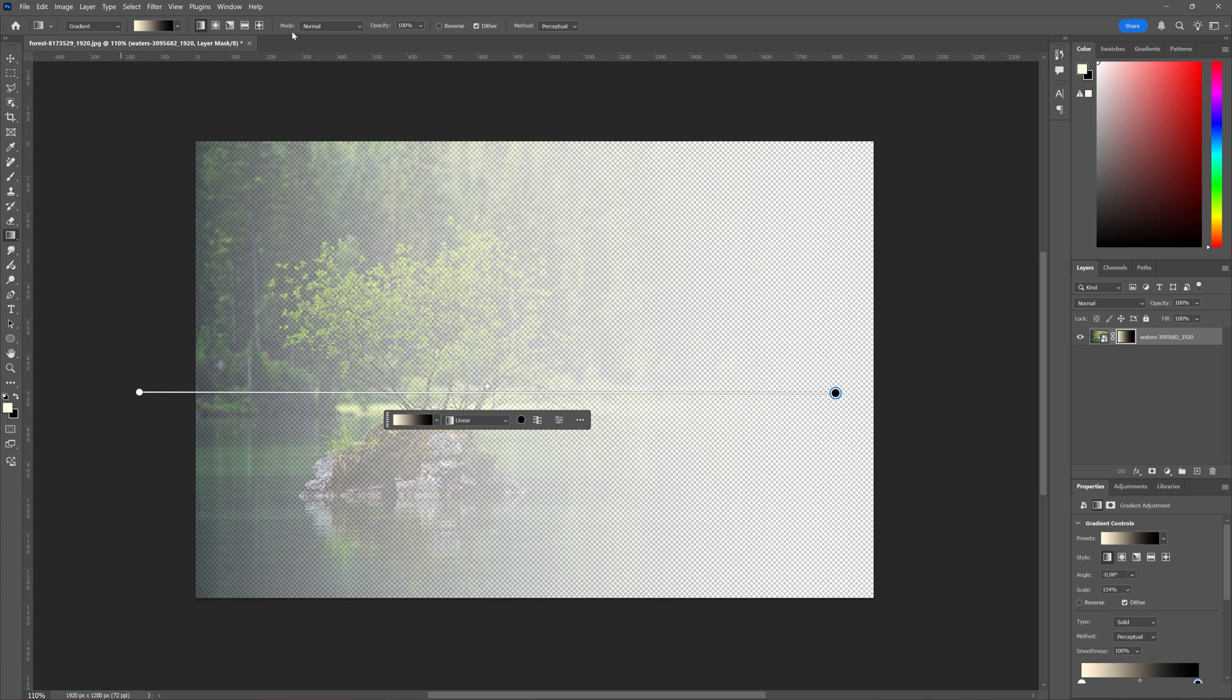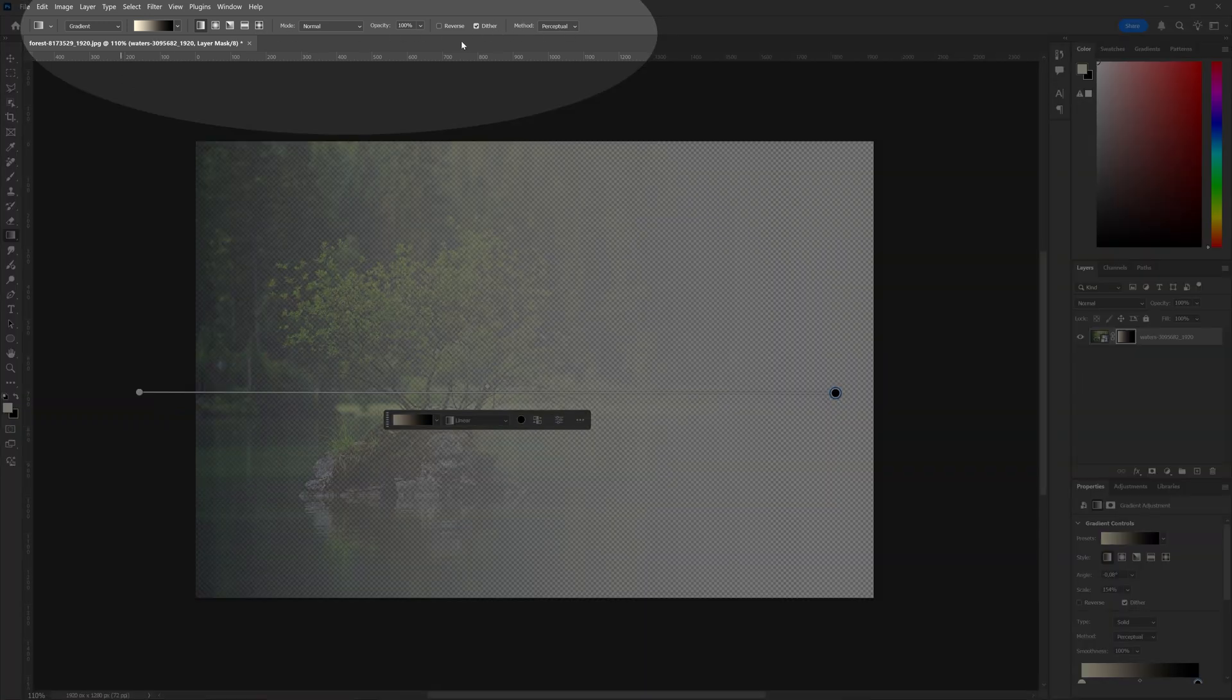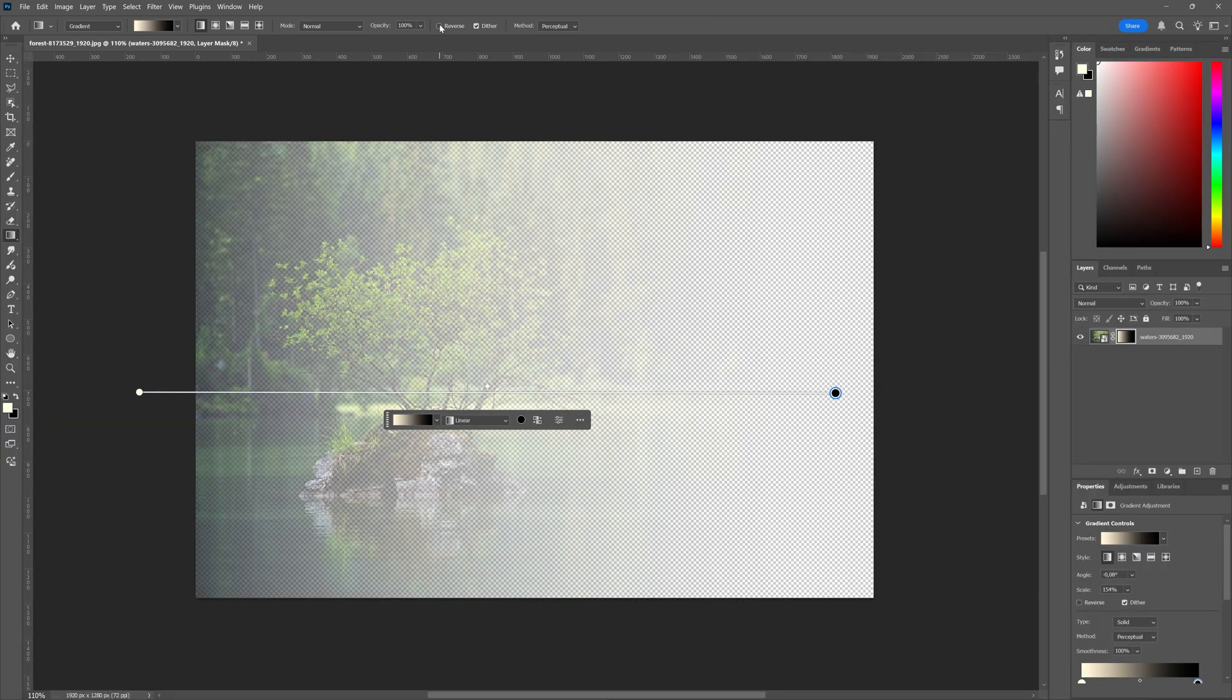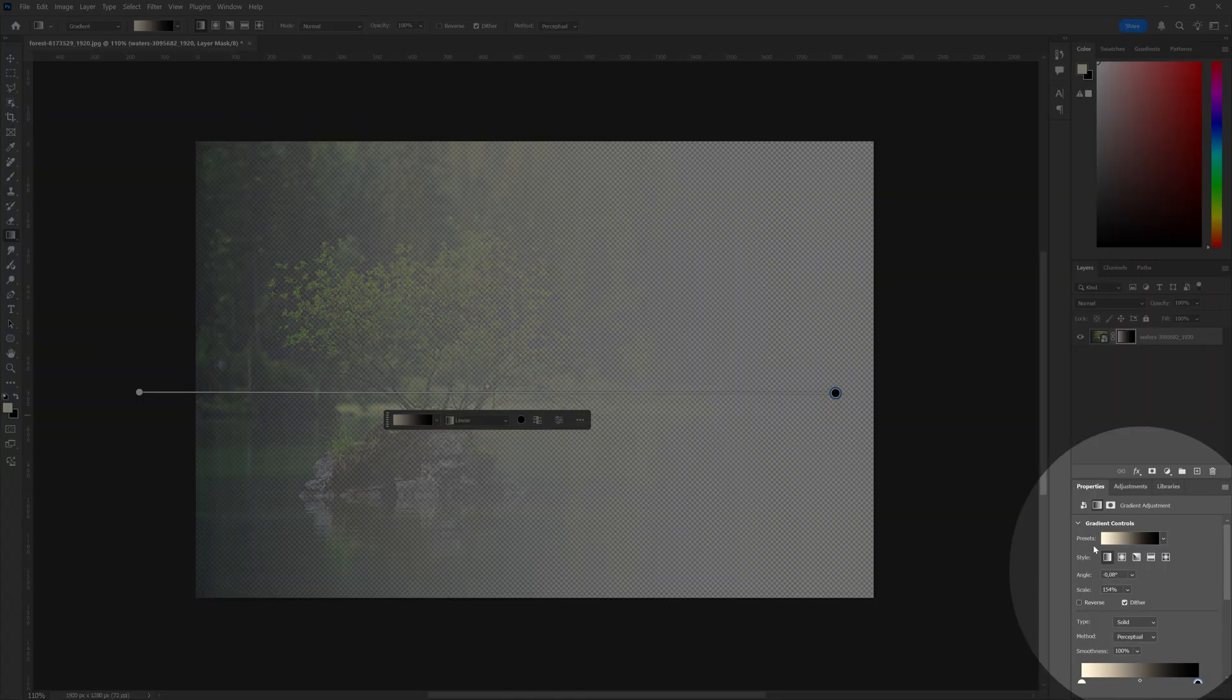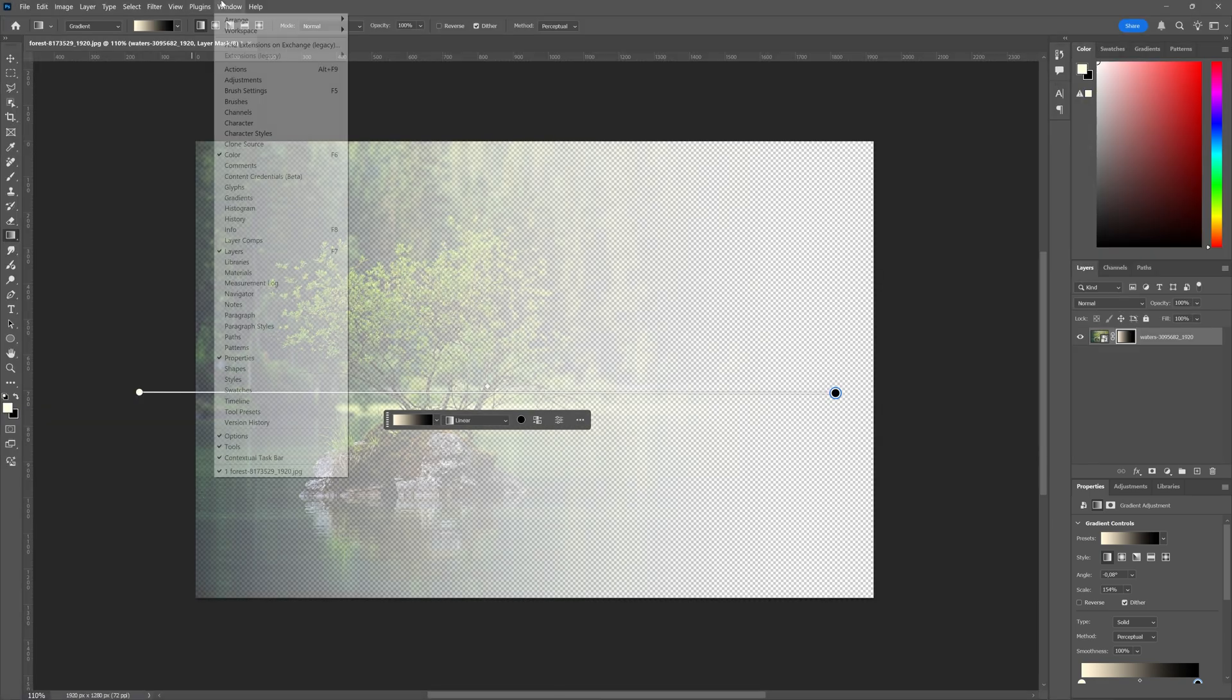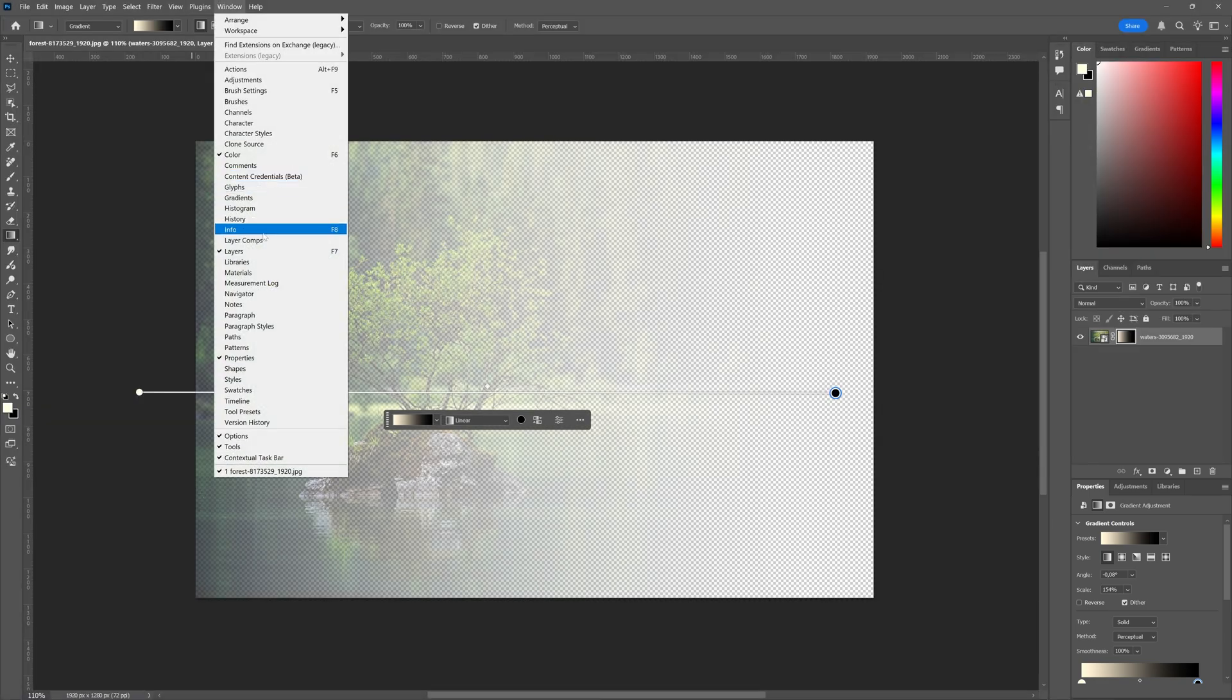here you have all sorts of controls you can use. You can reverse your gradient if you want to. In the properties window as you can see here, which if it is invisible you can go to Window and then select Properties,